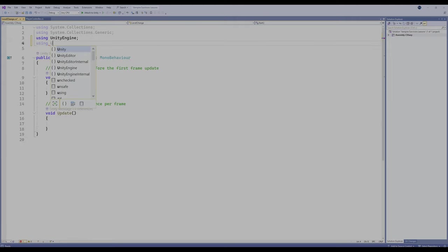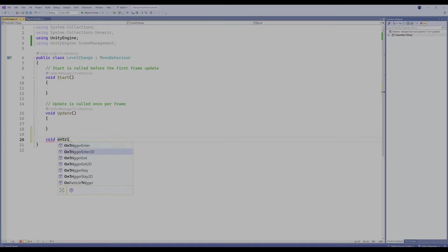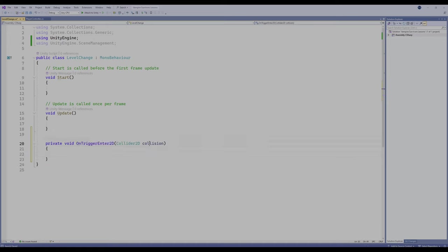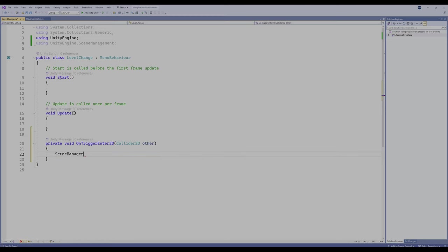We do have to add a new library here. We're going to go using UnityEngine.SceneManagement. As I said, we call levels 'scenes' inside of Unity, so we have to make sure that our code is able to use the scene management library. And what we're going to do is go down and do a void OnTriggerEnter2D. We've done this before with other objects, and we're going to switch it to 'other'. Then we're going to do something really simple — we're going to say SceneManager.LoadScene.